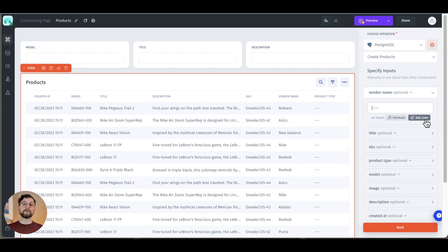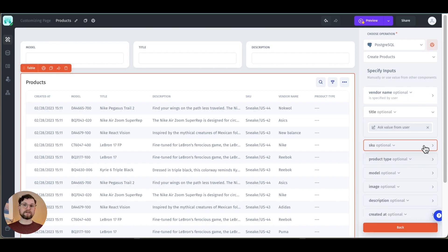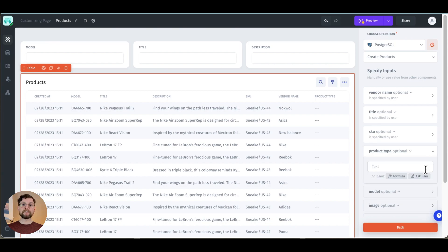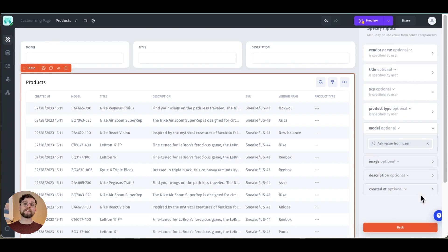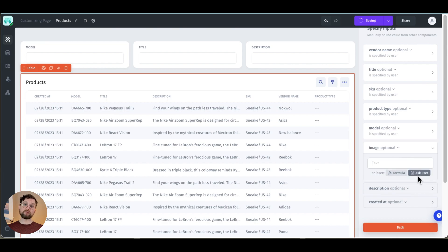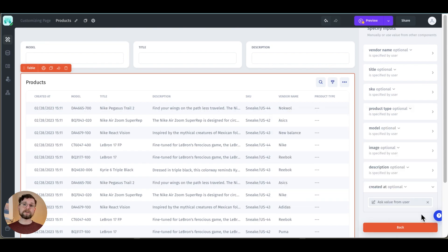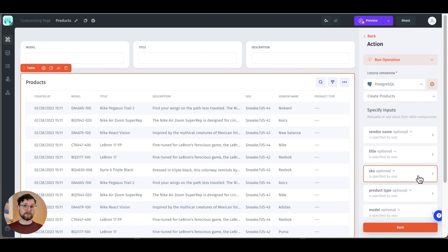Now it says specify inputs. If I click on one I can write an input in, choose a formula, or in this case because I'm creating a record choose ask user. All of these inputs are currently listed as optional. If I click on the word optional I can make the inputs required.